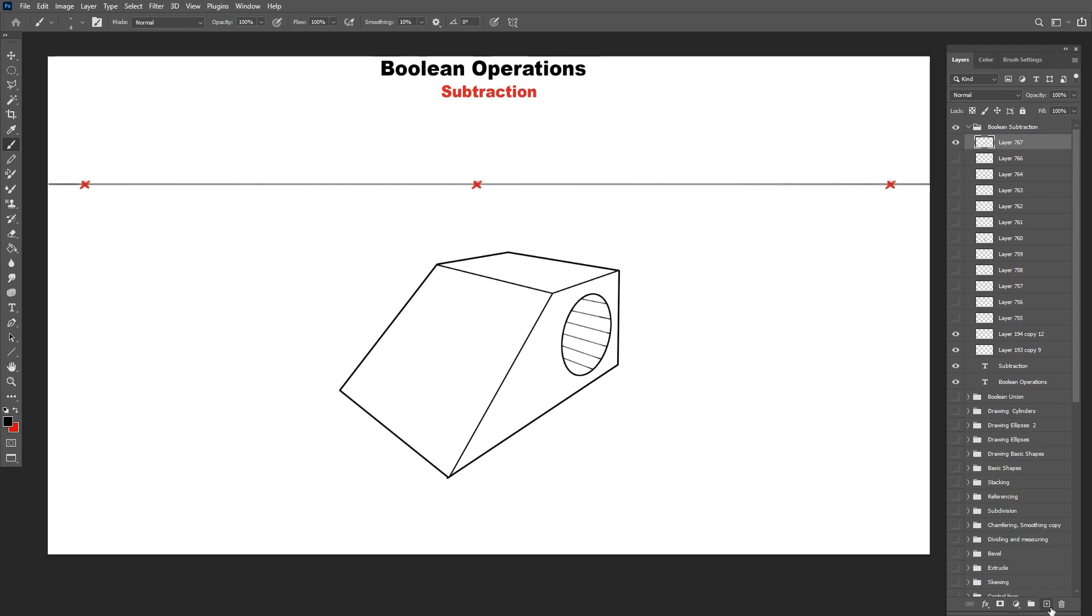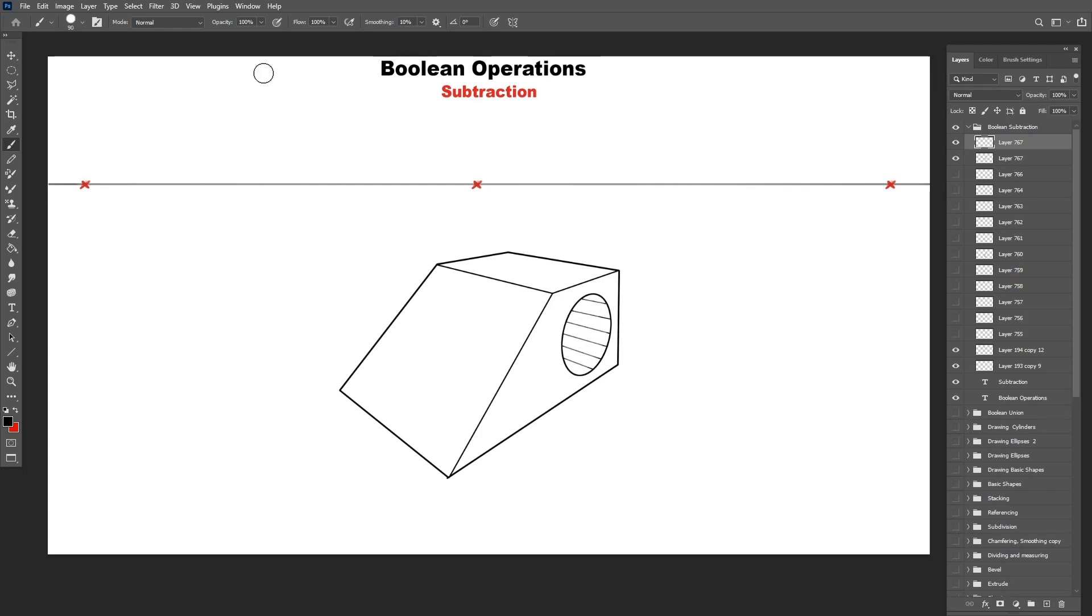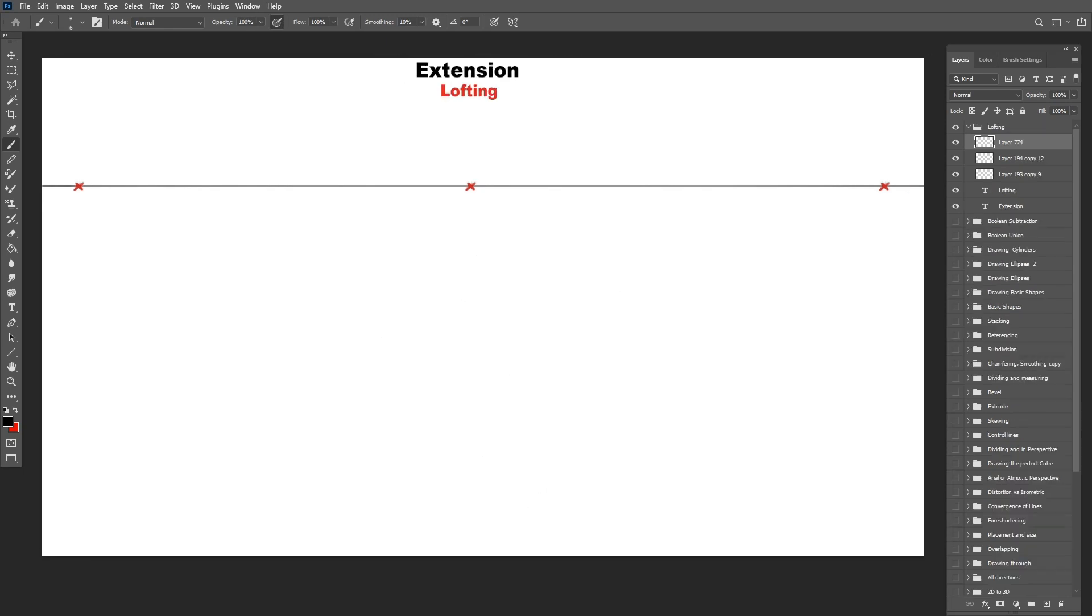The more objects we add, the more boolean operations we use, the more interesting the shapes will get. Finally, let's move on to the extension operation.